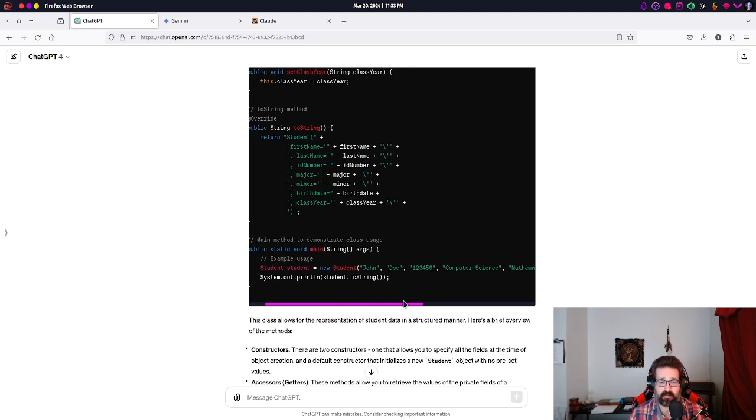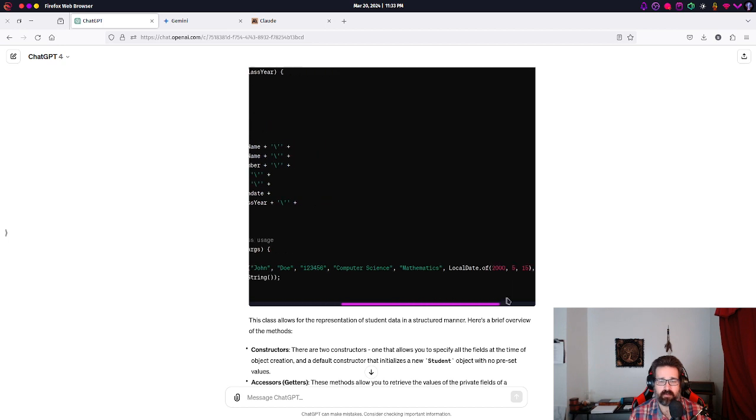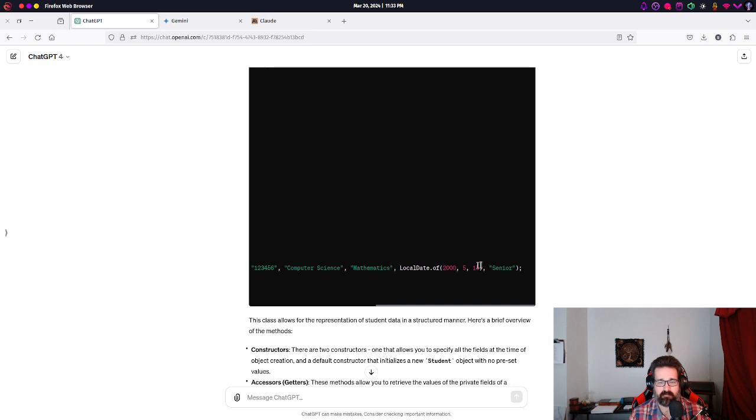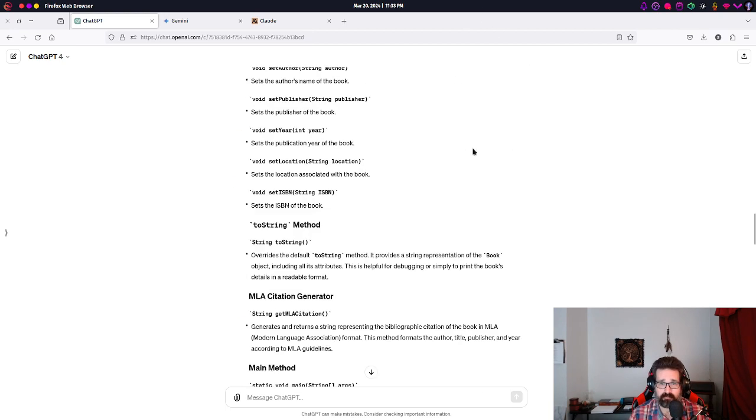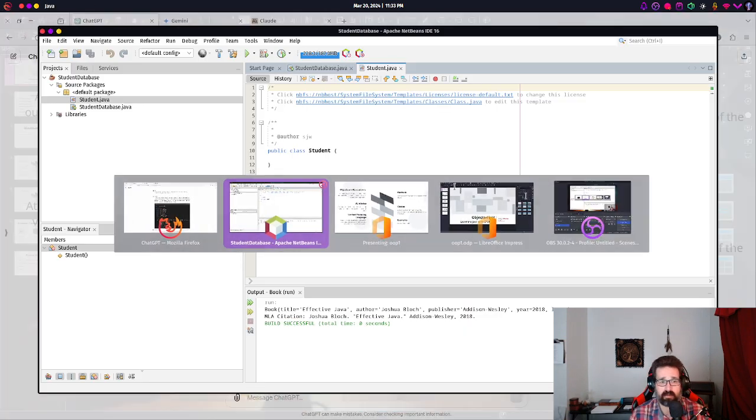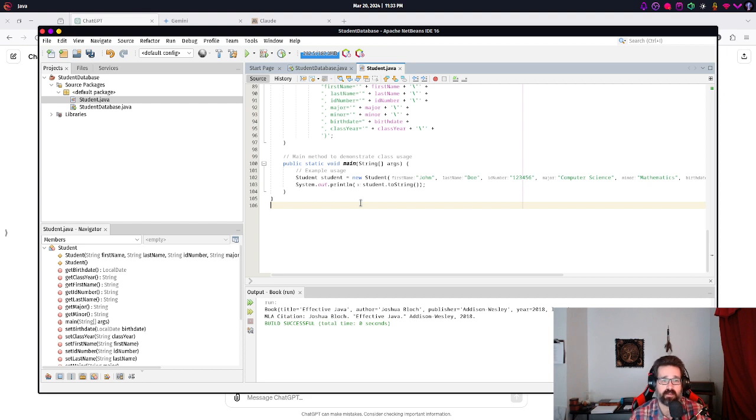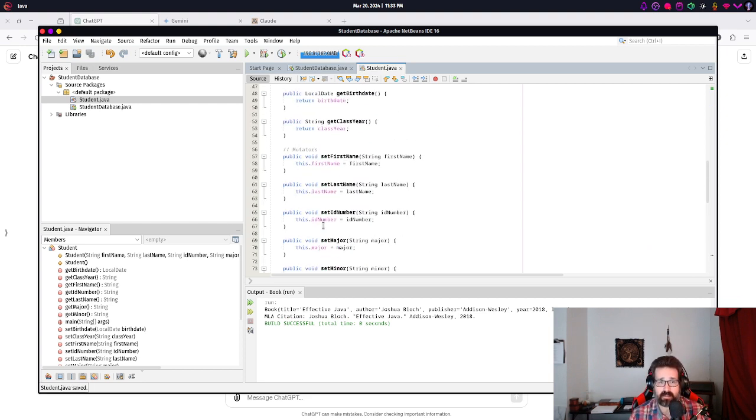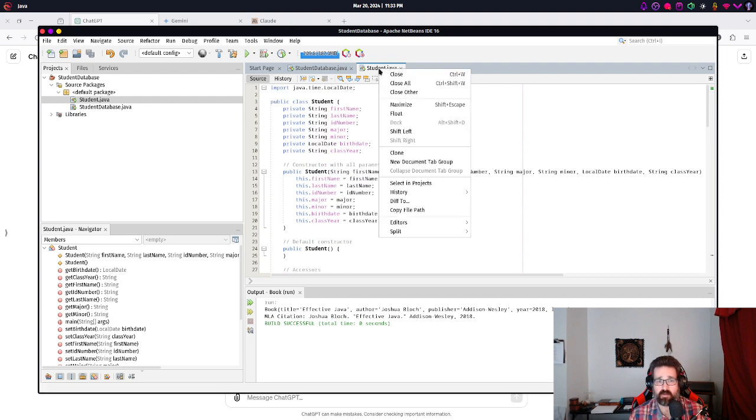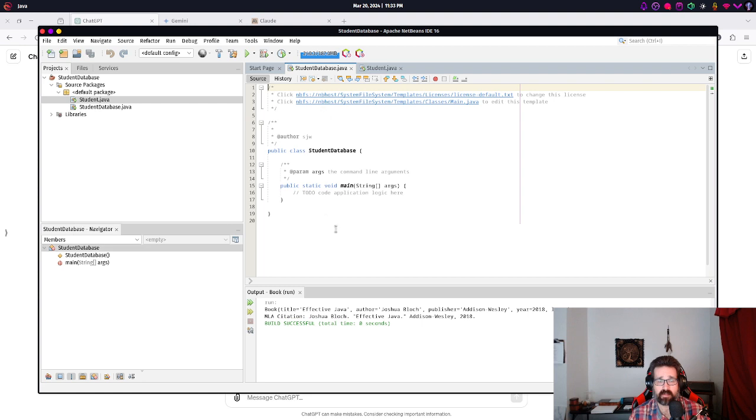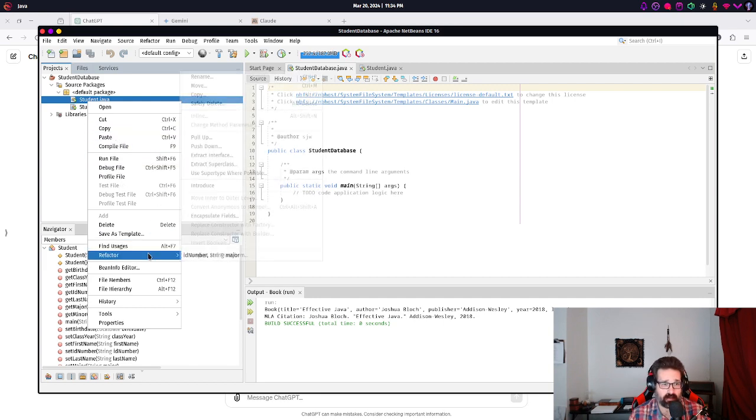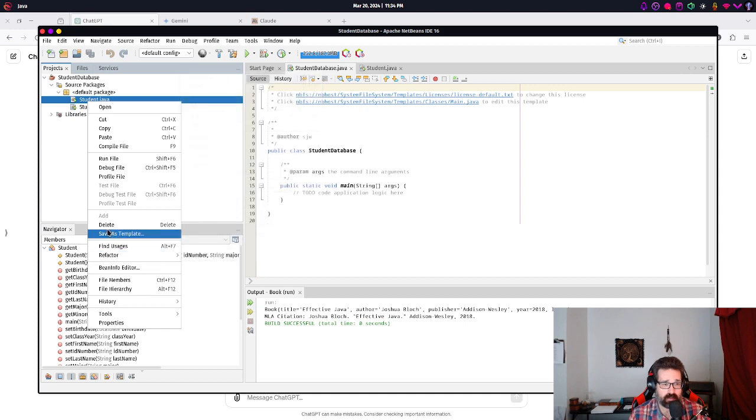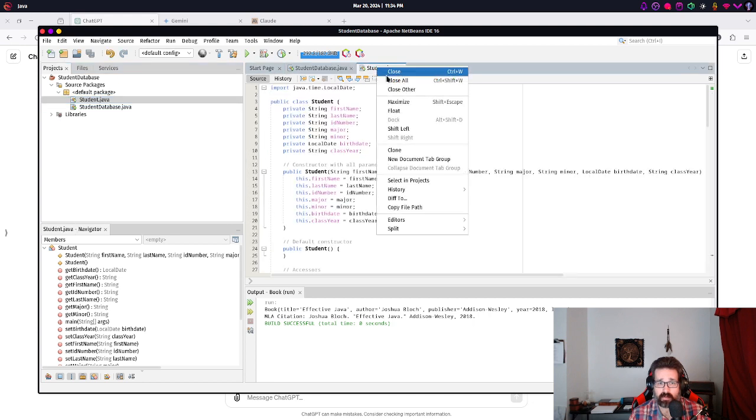You still wanna make sure that there's nothing that looks too weird. And I know at this stage, it's gonna be, it probably all looks a little bit weird. Because if you haven't done this sort of programming before, this is new stuff. But if you look at it enough, again, it should start to make sense. So here you can see our example student John Doe, student ID 123456, Computer Science, Mathematics, birthdate.